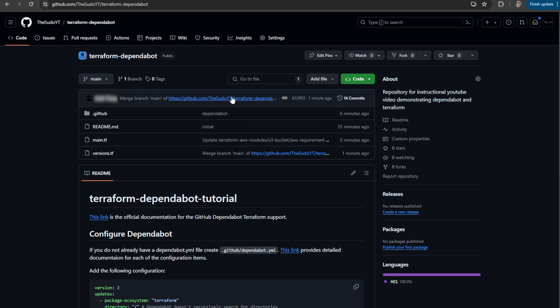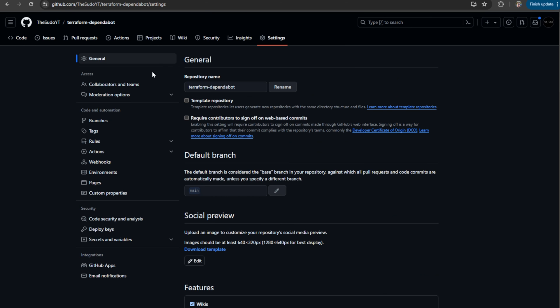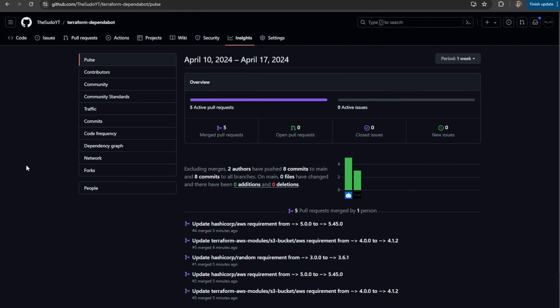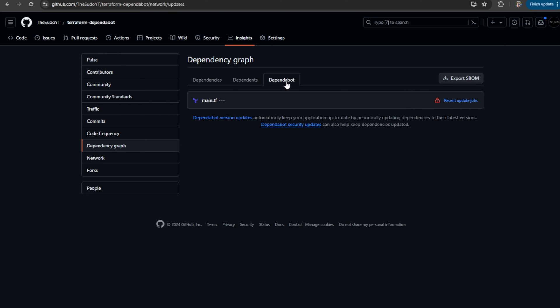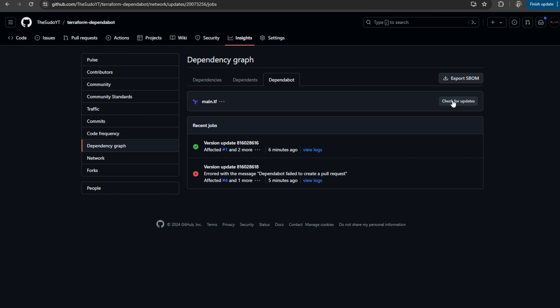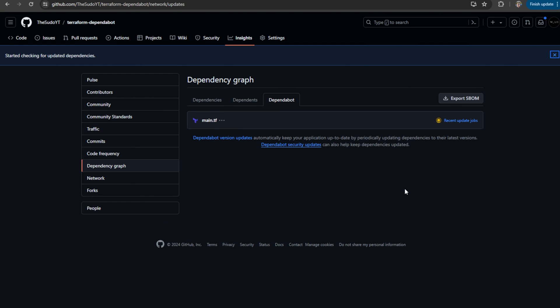And yes, there is. So if you come to your repository and you go to Insights, and you go to Dependency Graph, and you click on Dependabot, you can click here on Recent Update Jobs, and you can check for updates. And that's going to trigger Dependabot to run automatically.